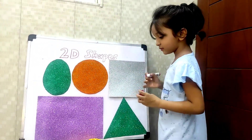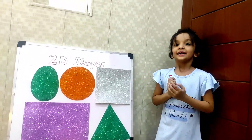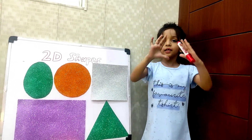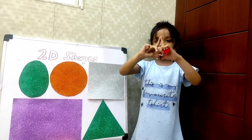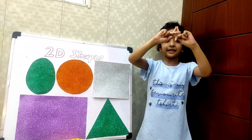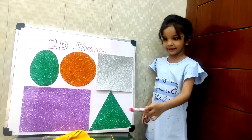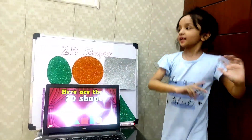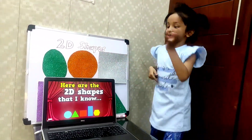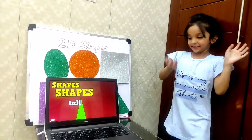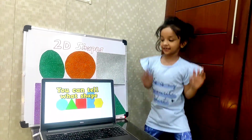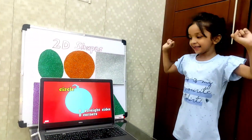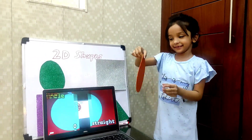Let's listen to our song about these shapes. Listen with me. Triangle has 3 corners, 3 corners and 3 corners. Triangle has 3 corners — this is the triangle!